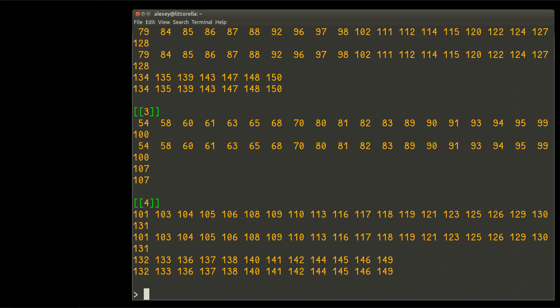So I will now apply some kind of R magic to obtain clusters in a normal form. Normal form, I mean, each point will be supplied with just a number of the cluster. So let me make it, and I will explain what I am doing. So first of all, I will name my future object iris AP CL.